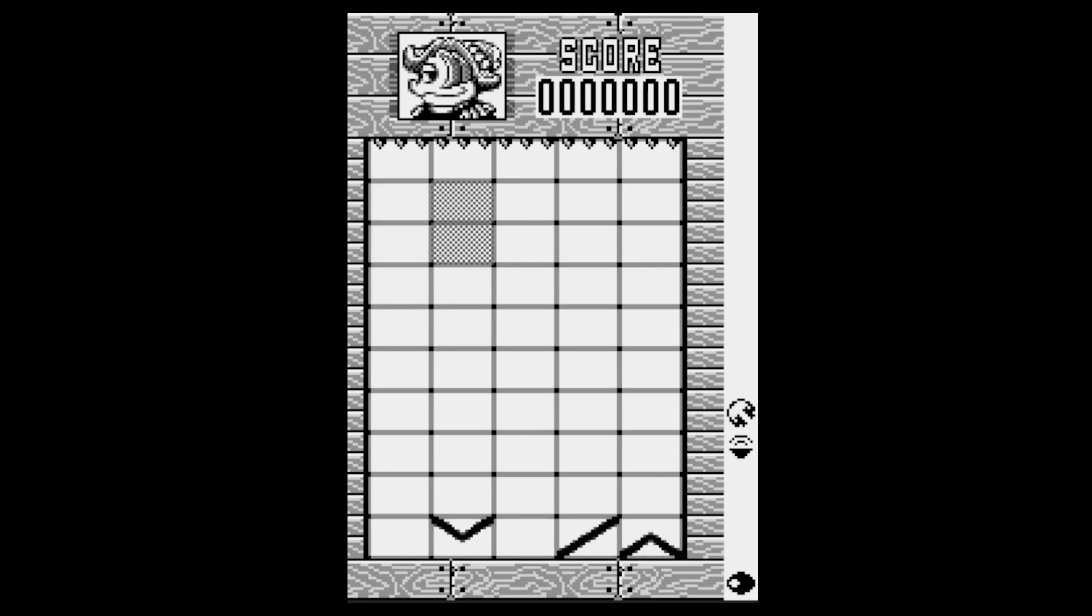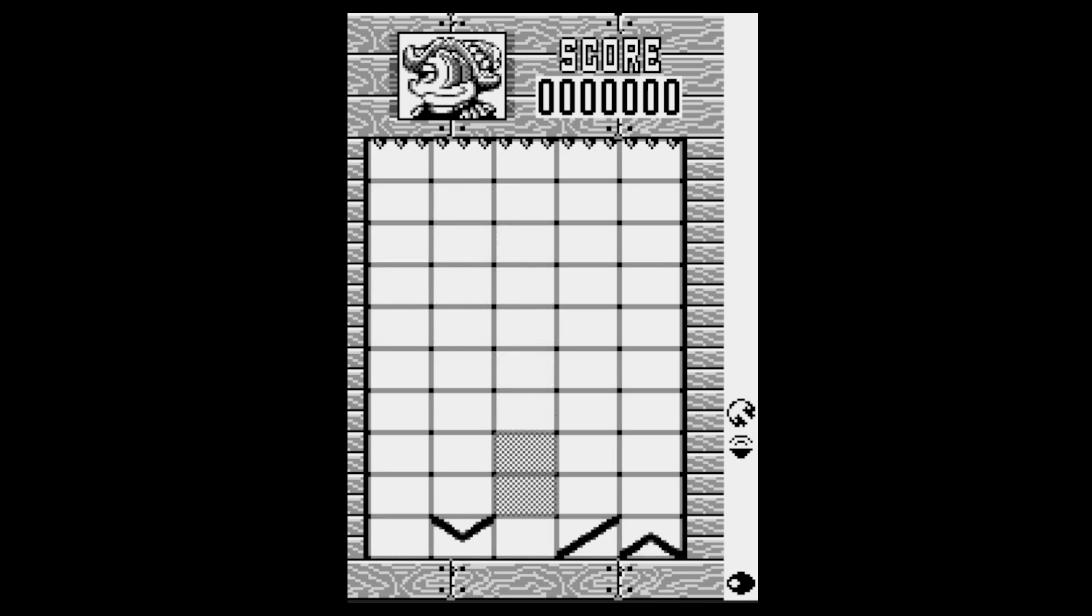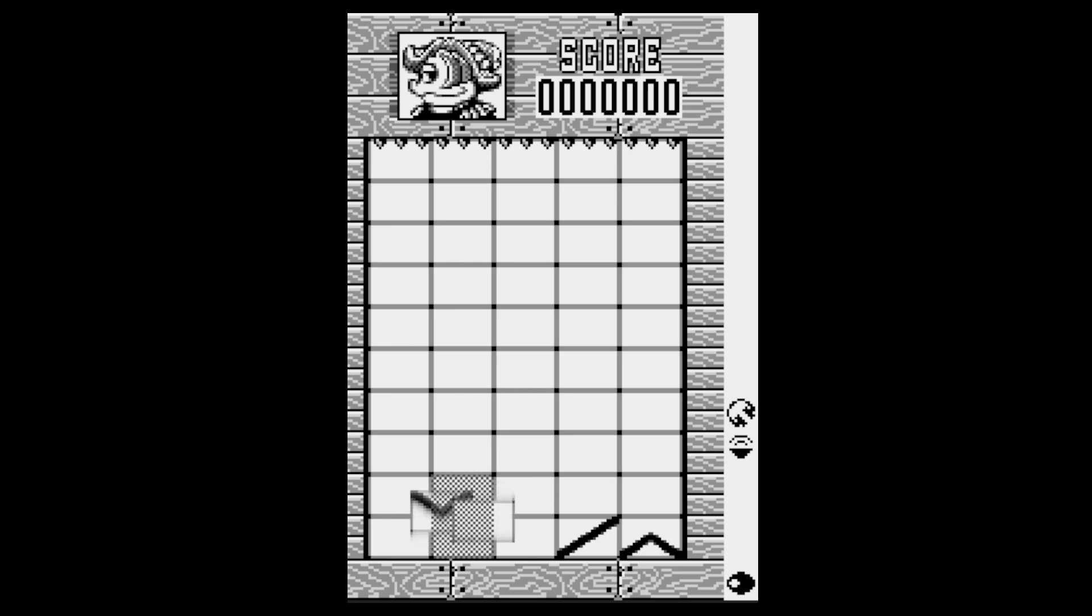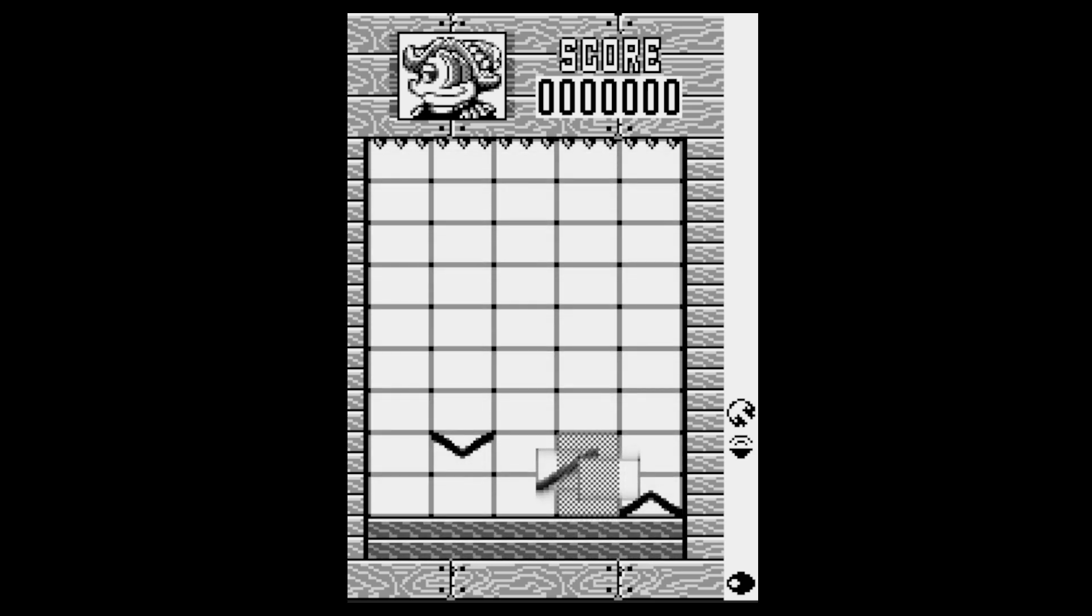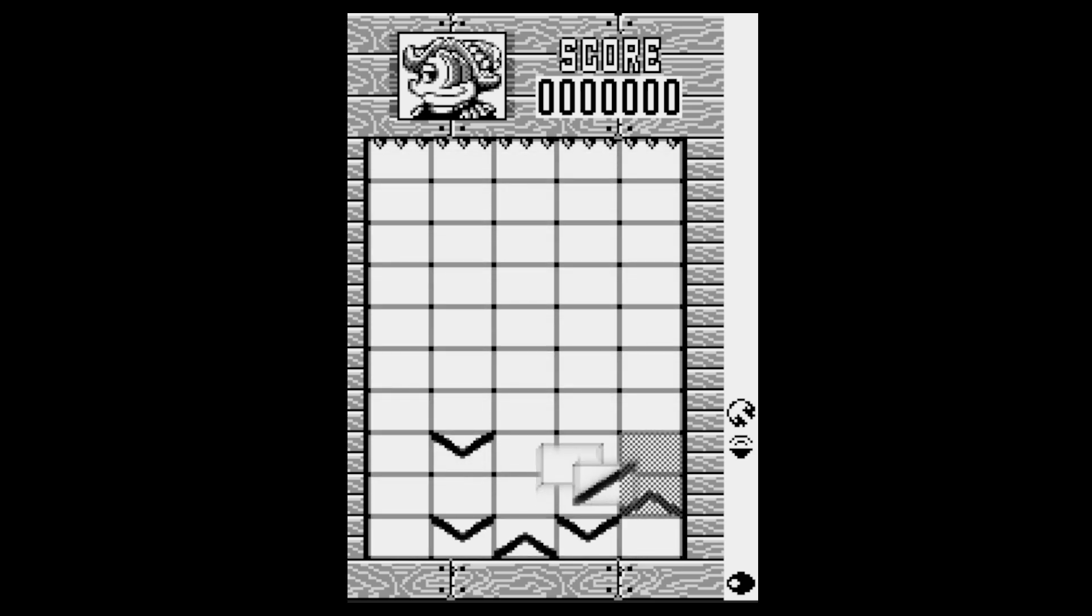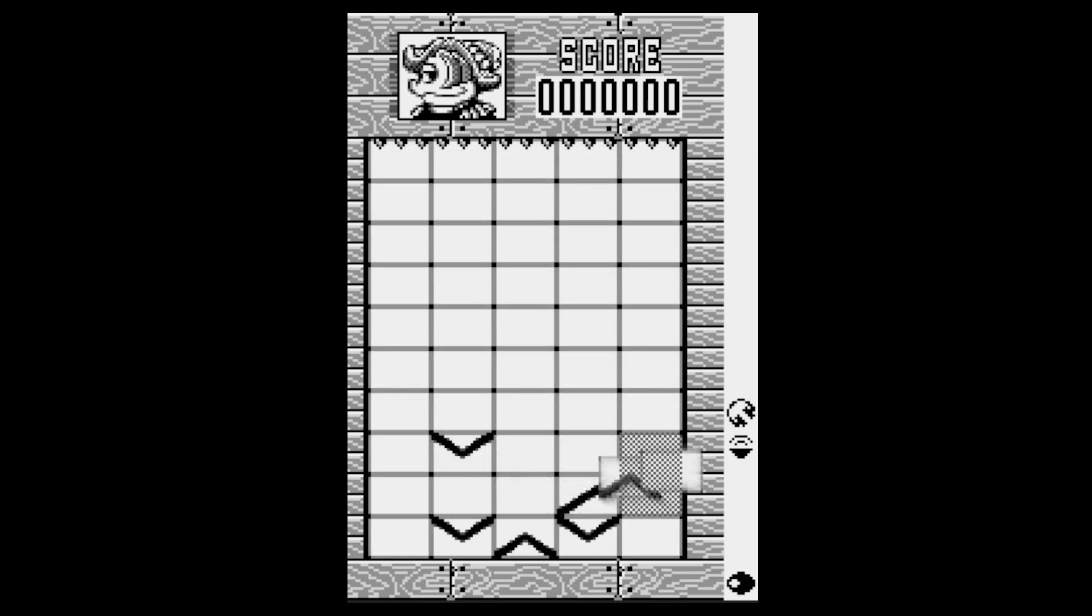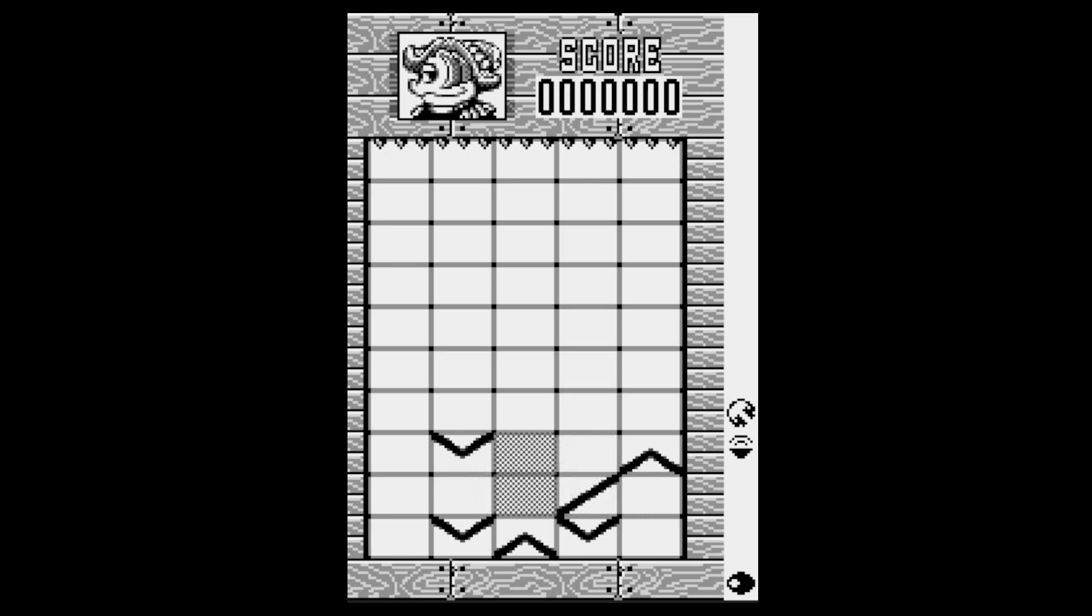It seems to be some sort of puzzle game. Can we move these? Yes we can, we can rotate them. I think I know what you've got to do on this.